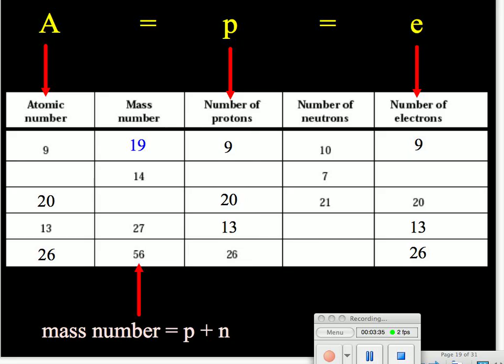In our third row, it's the only mass number we're missing. We know the number of protons is 20 and the number of neutrons is 21 — we add those together and get 41. And now we're complete with our mass number column.